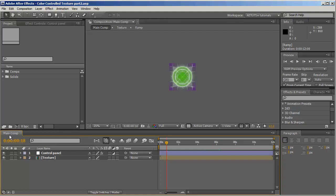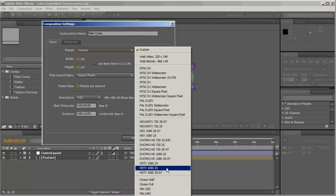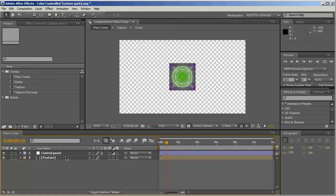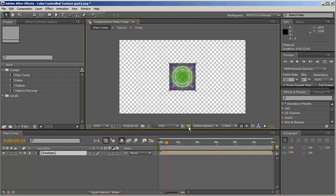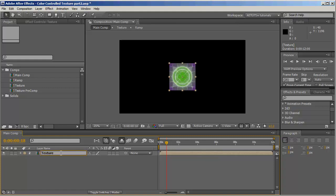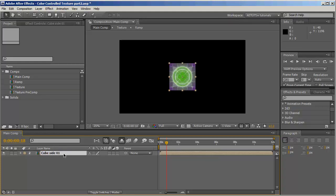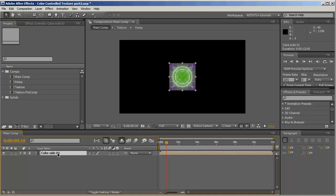We'll go back to our main comp and the first thing we need to do is change the dimensions with Control+K — HDTV 1080 by 25. Next we're going to create the cubes. Right now I don't need to see the control panel so I'll hit the shy button and hide it. We'll call this layer 'cube side 01'. Each cube has six sides so we'll need to duplicate this five more times.